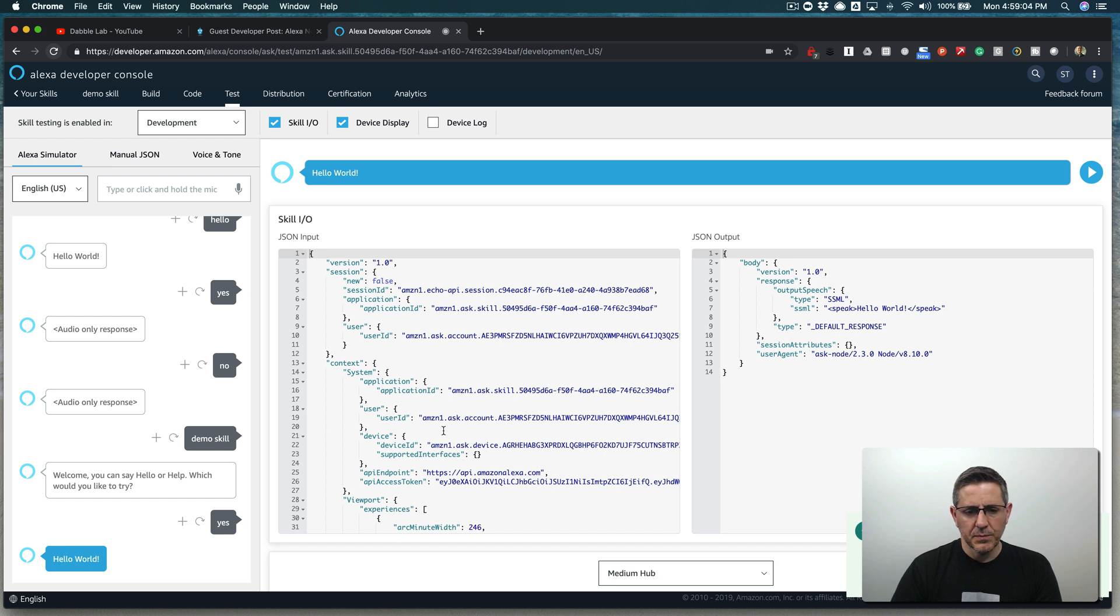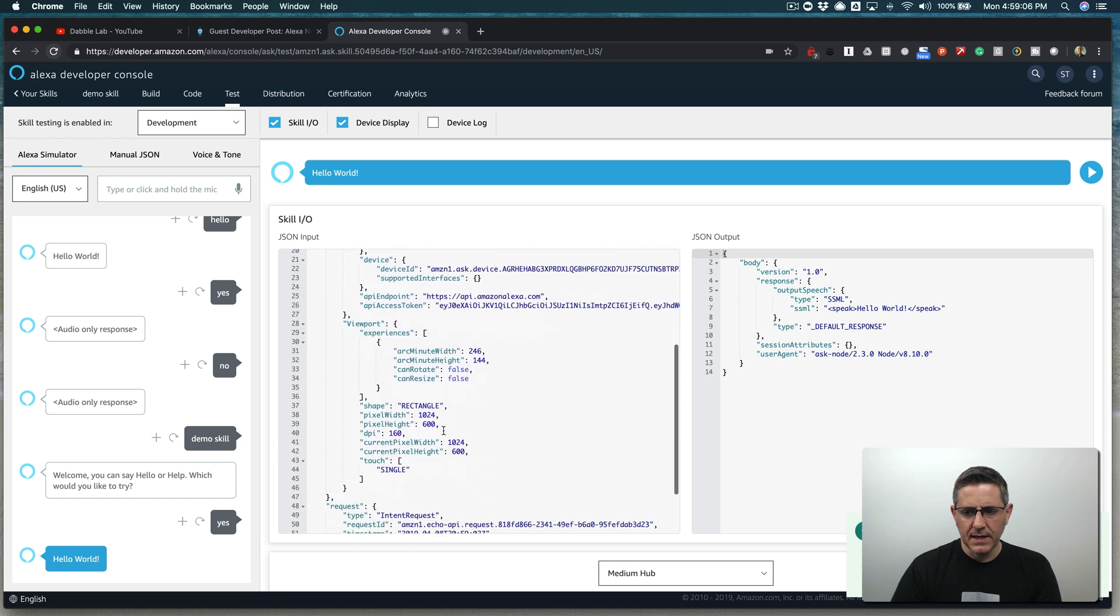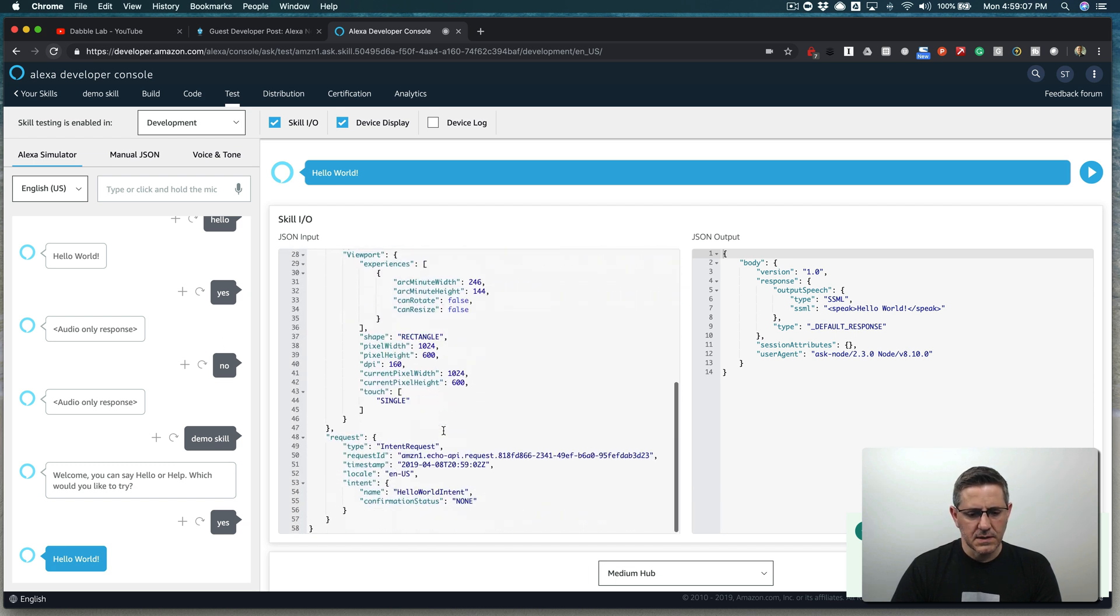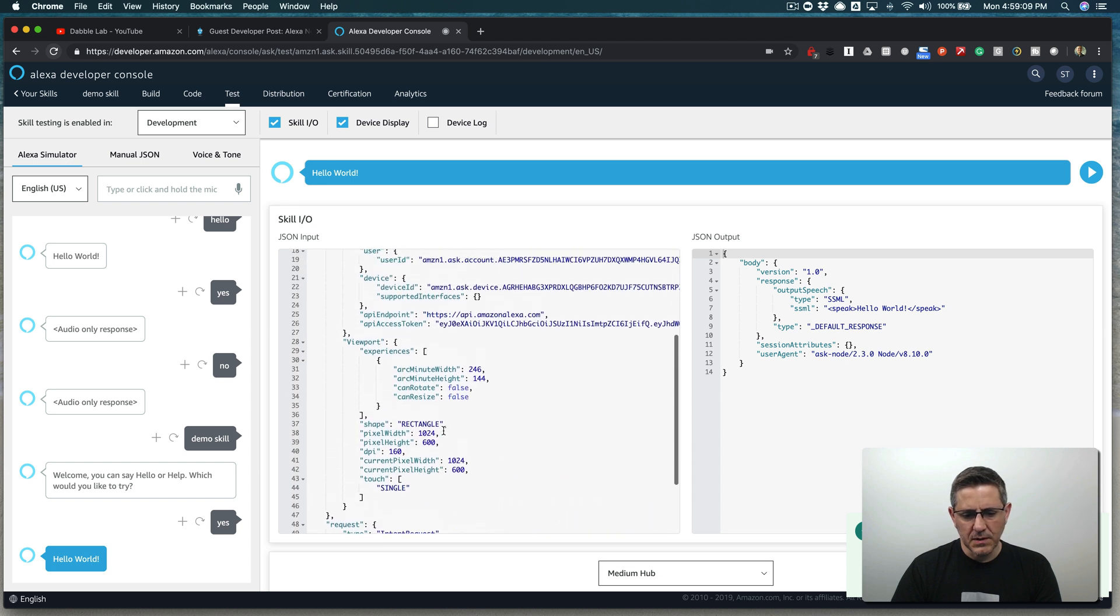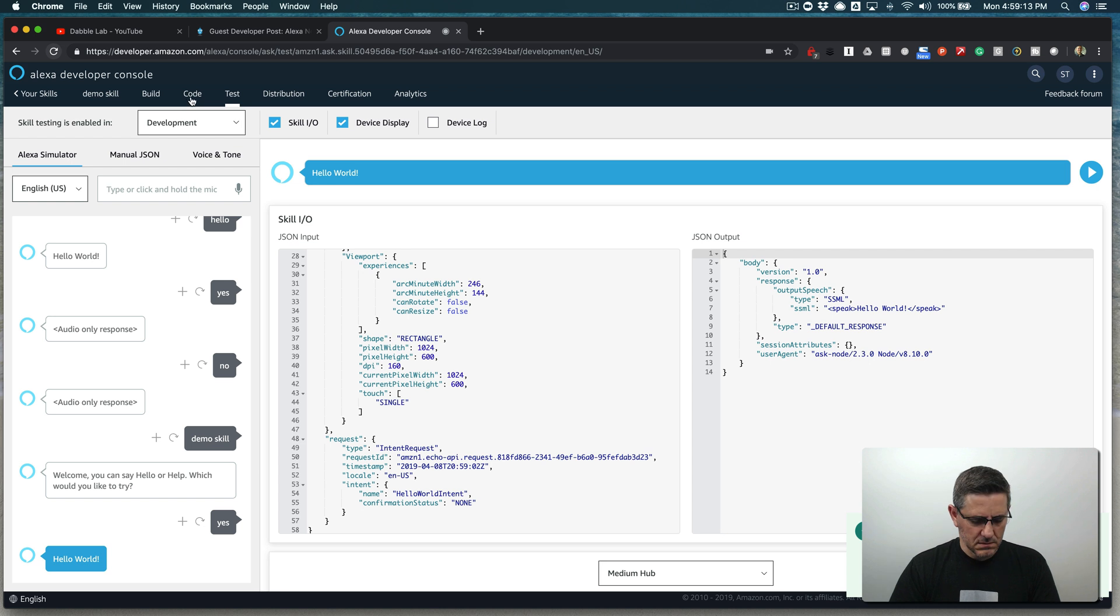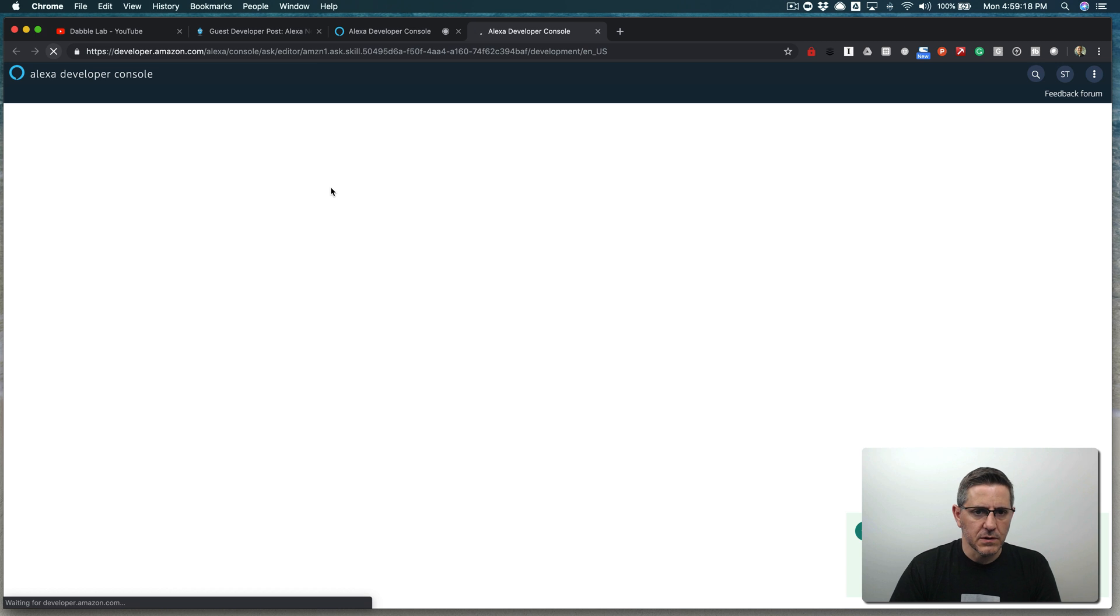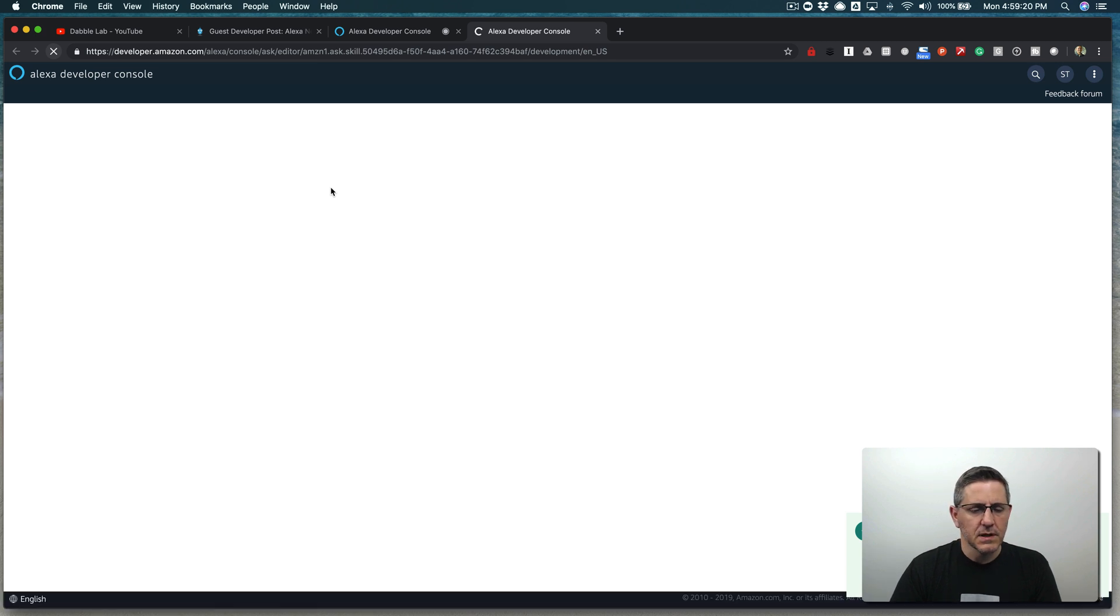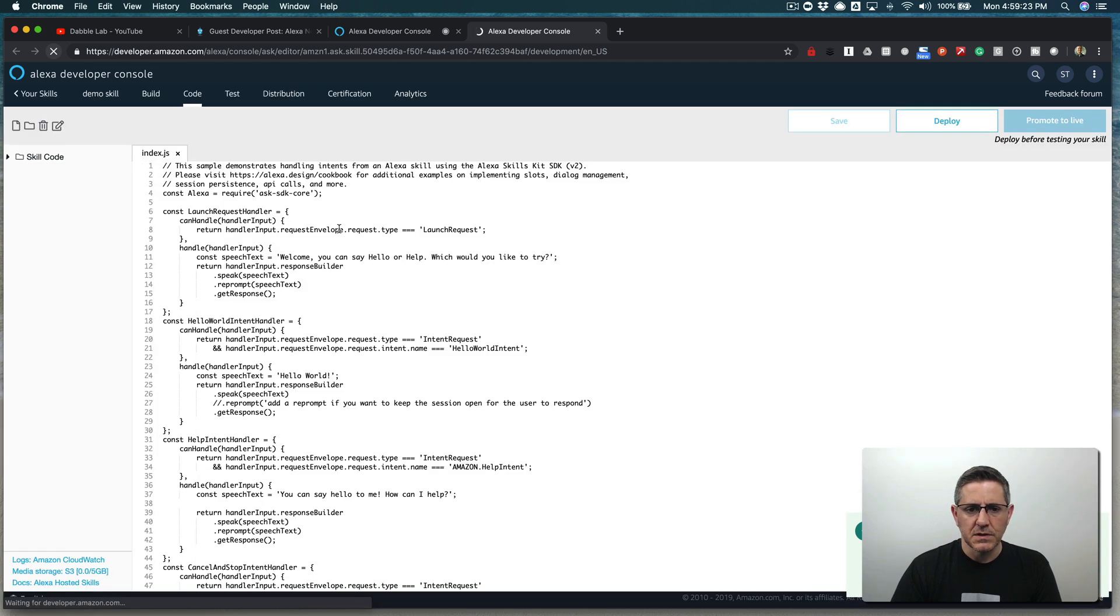And so it's getting handled by the intent handler that is probably the only intent handler like this. Let's see. This is why I like the hosted skills. You can jump right into the code in the browser and see what's going on and change that. And that's what we're going to do here.